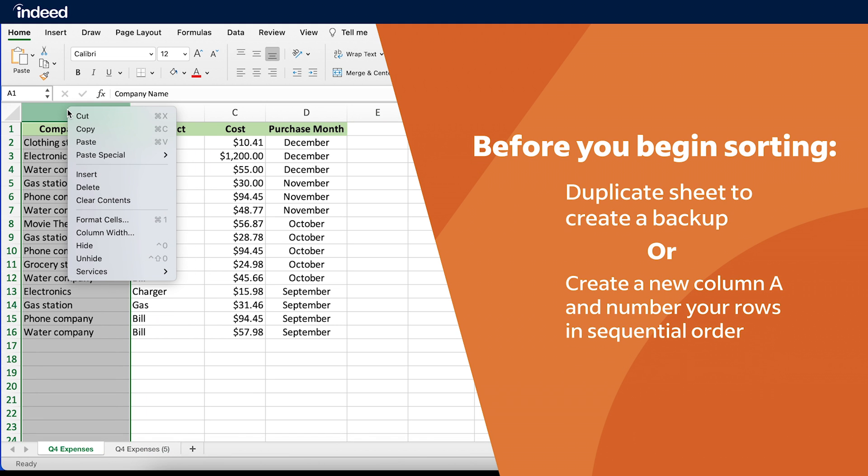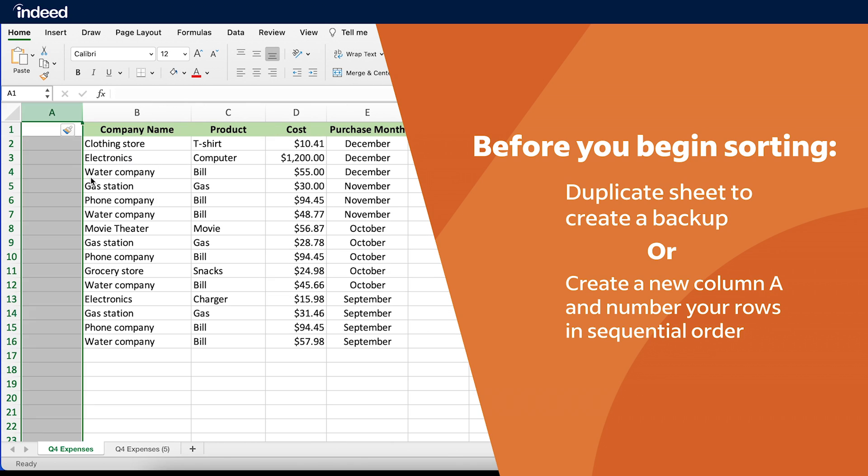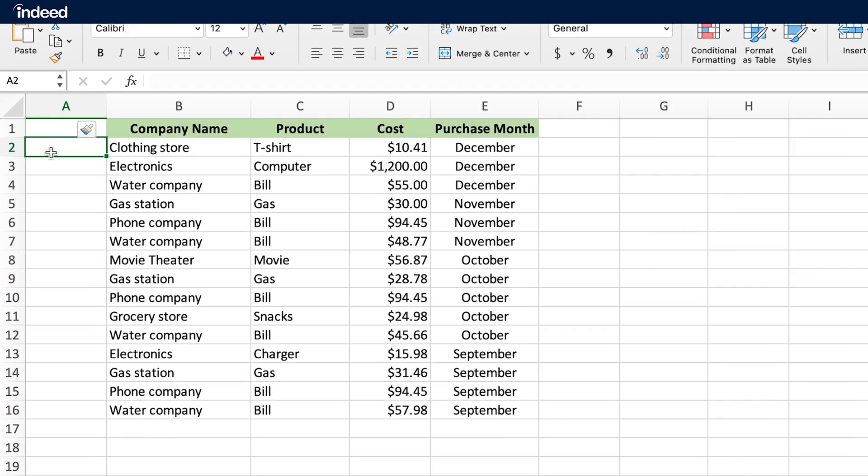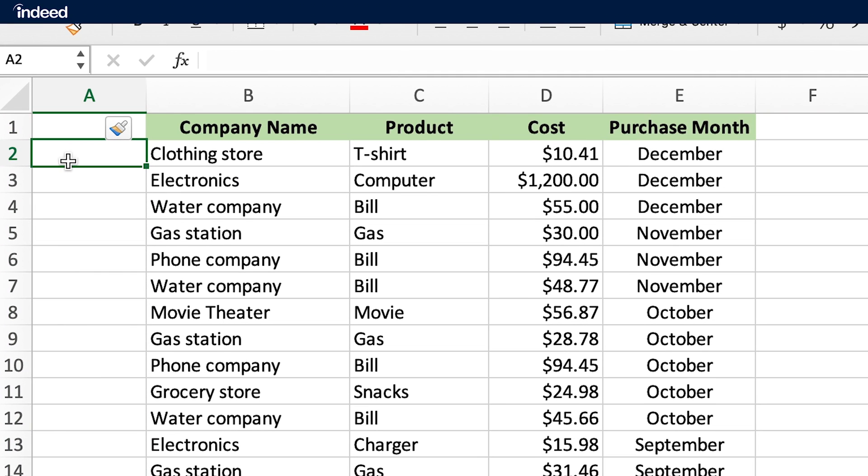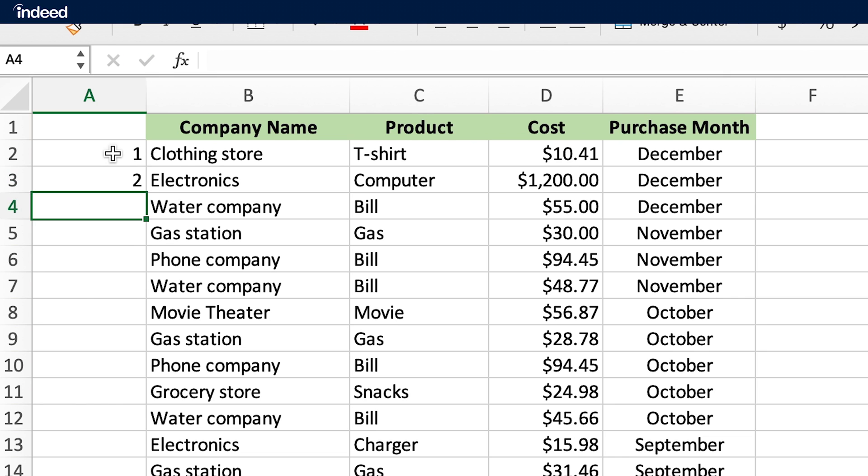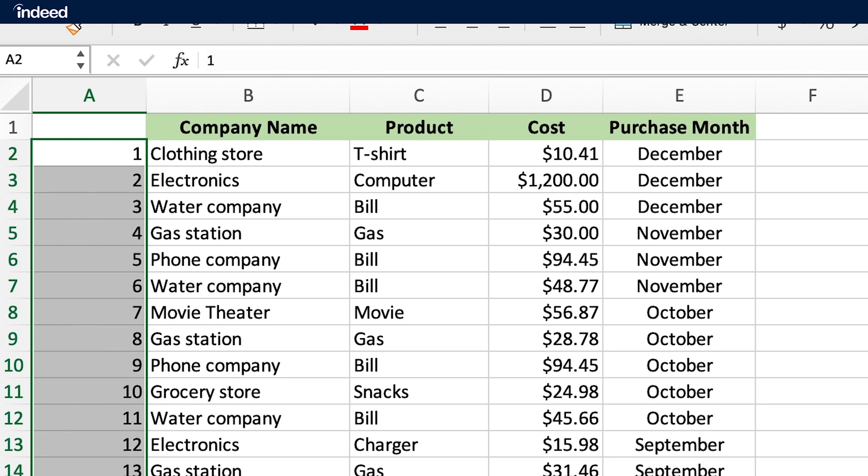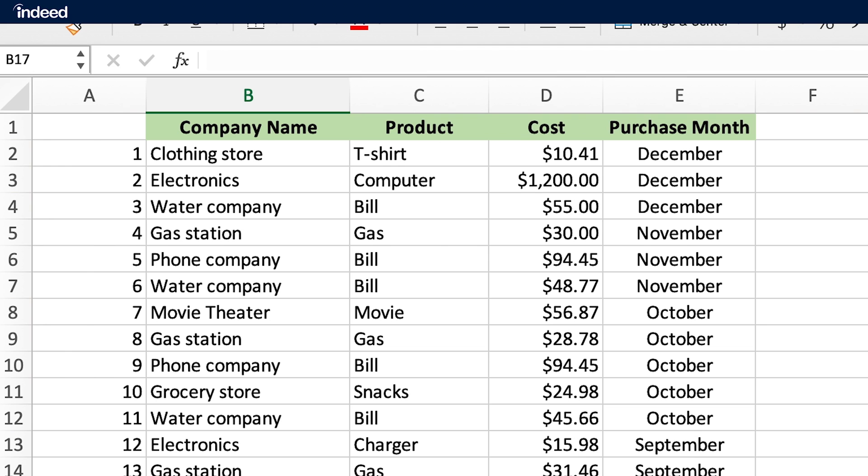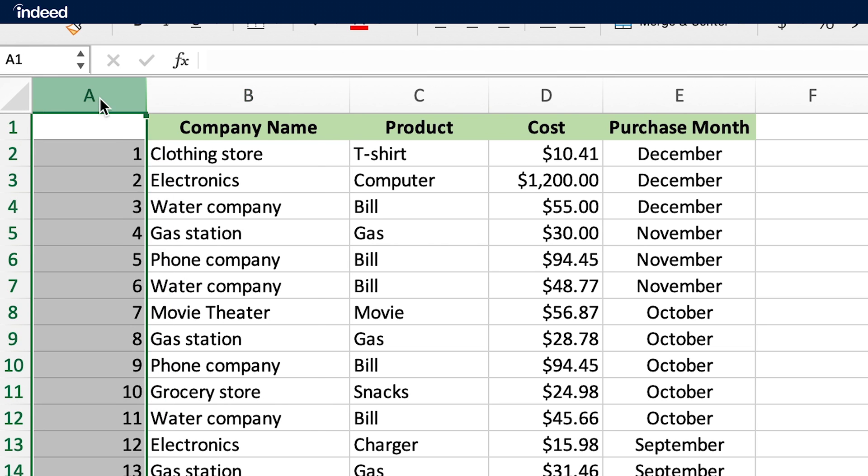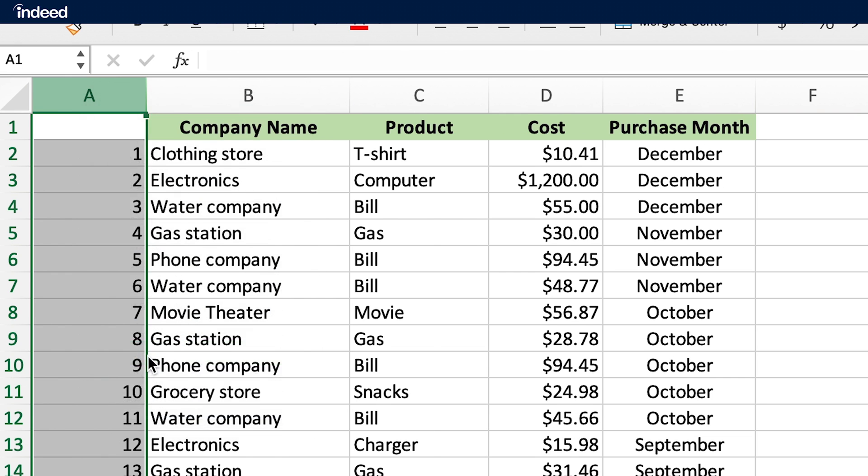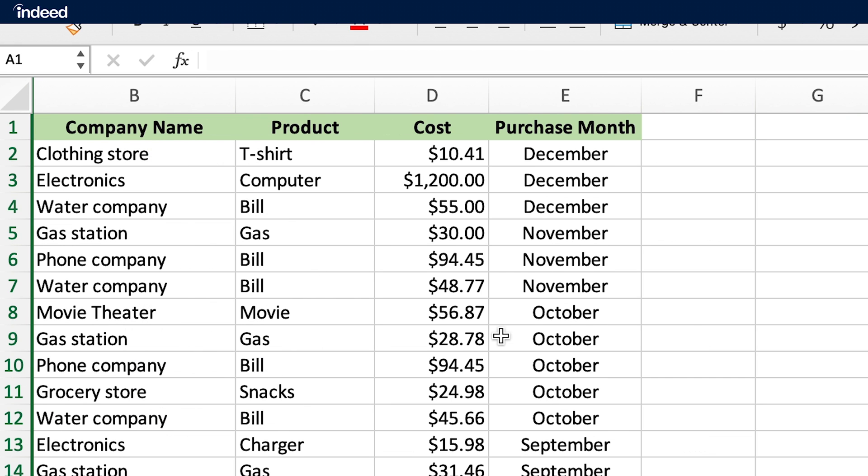The other option is to create a new column to the left of column A. In this column, I'll number each row in its original order. To quickly number my rows, I'll number the first two rows, then click on the bottom right corner of the second cell and drag down. Excel will auto-populate the rest of the cells in consecutive order. For now, I'll hide this column, but I'll show you how to restore the data to its original order using this method later in the video.